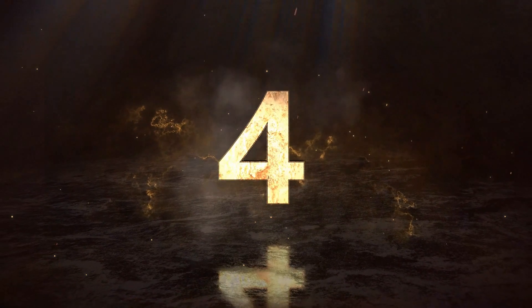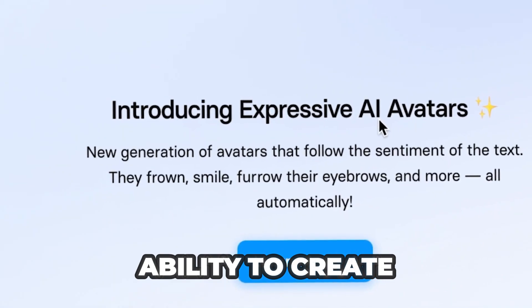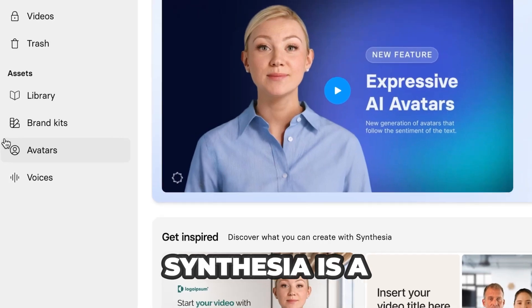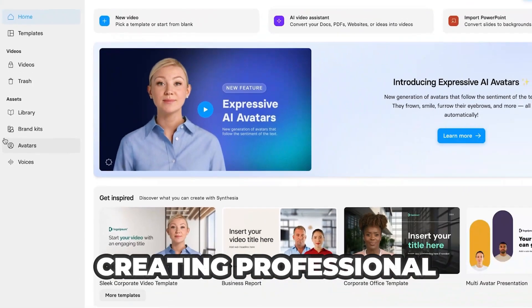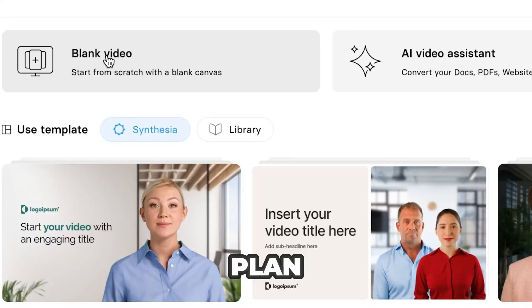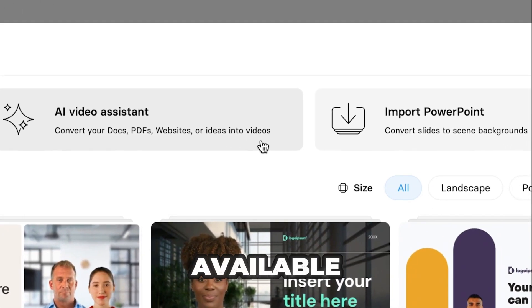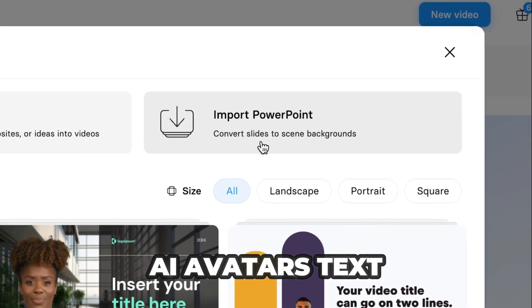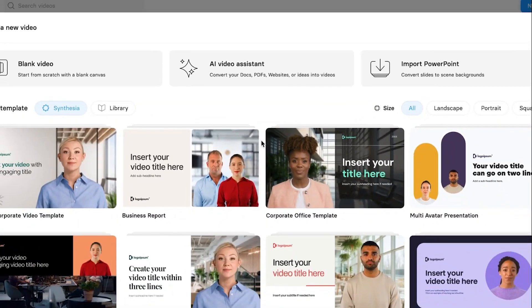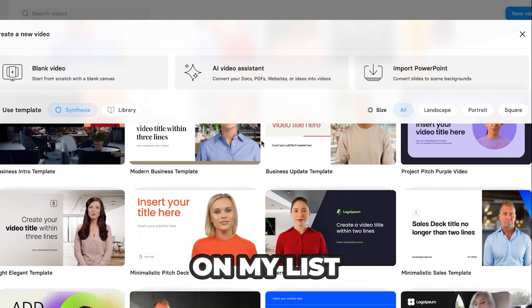Rank number 4: Synthesia — AI avatar to video. Synthesia is widely known for its ability to create AI-generated avatars that can speak in any language. It's a top choice for creating professional, interactive video content without the need for actors or cameras. Synthesia does not have a free plan, but it offers custom pricing for businesses and individuals, and a demo is available. Features include AI avatars, text-to-speech, and a wide range of video customization options. Overall, Synthesia is a solid tool, ranking it at number 4 on my list.